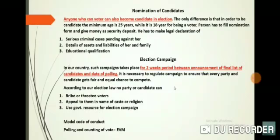In our country, such campaigns take place for a two-week period between the announcement of the final list of candidates and the date of polling. This is how election campaigns are conducted in our country.